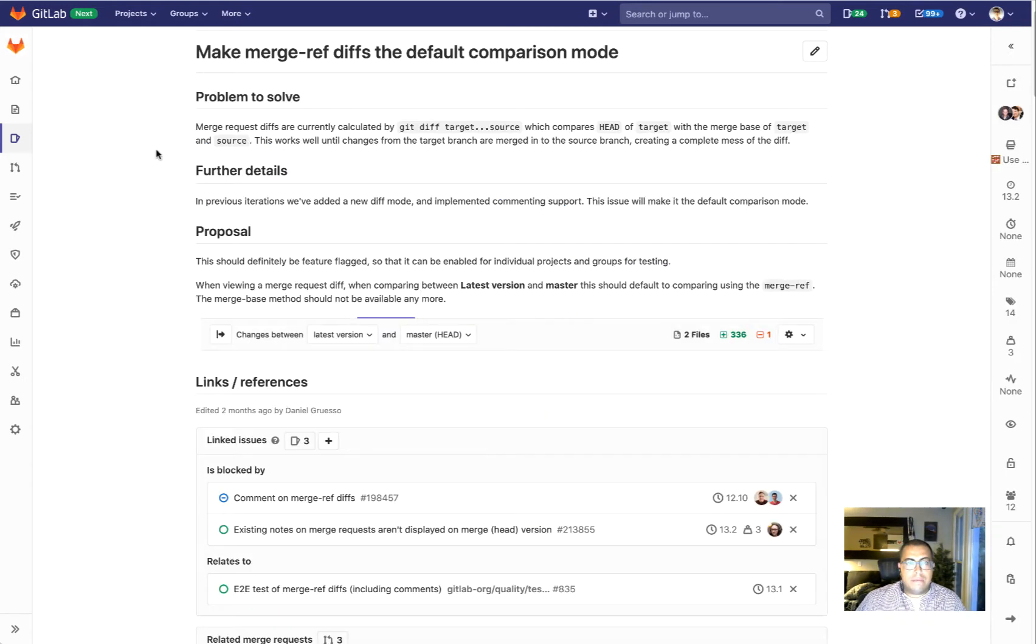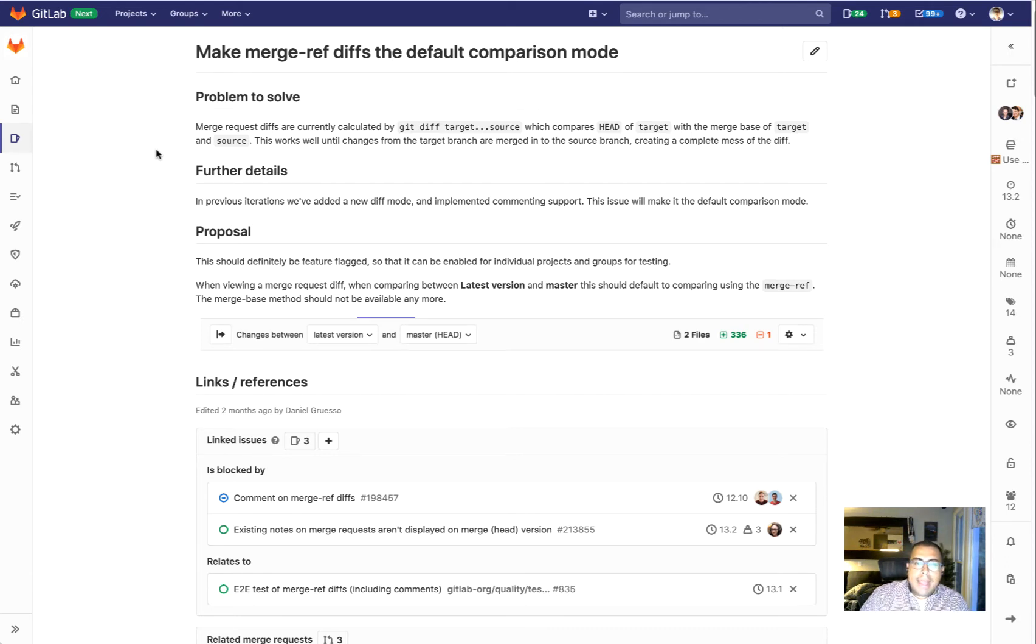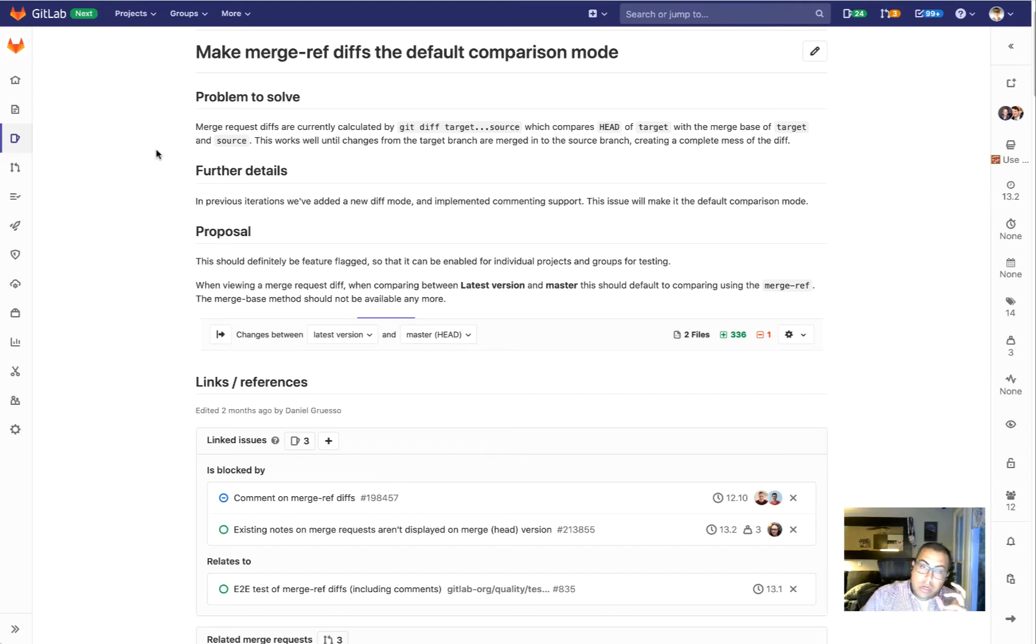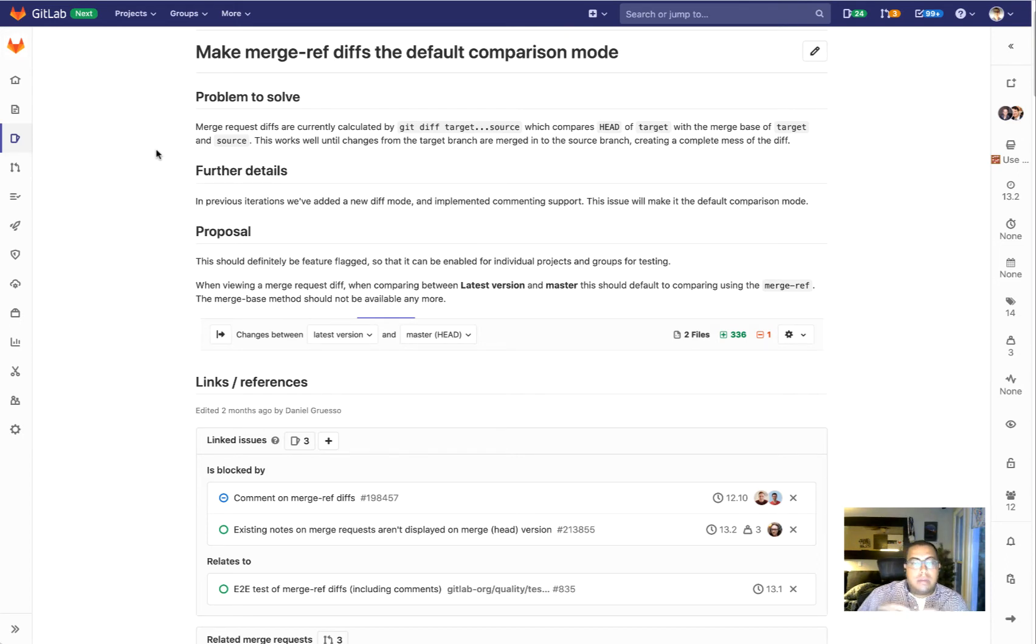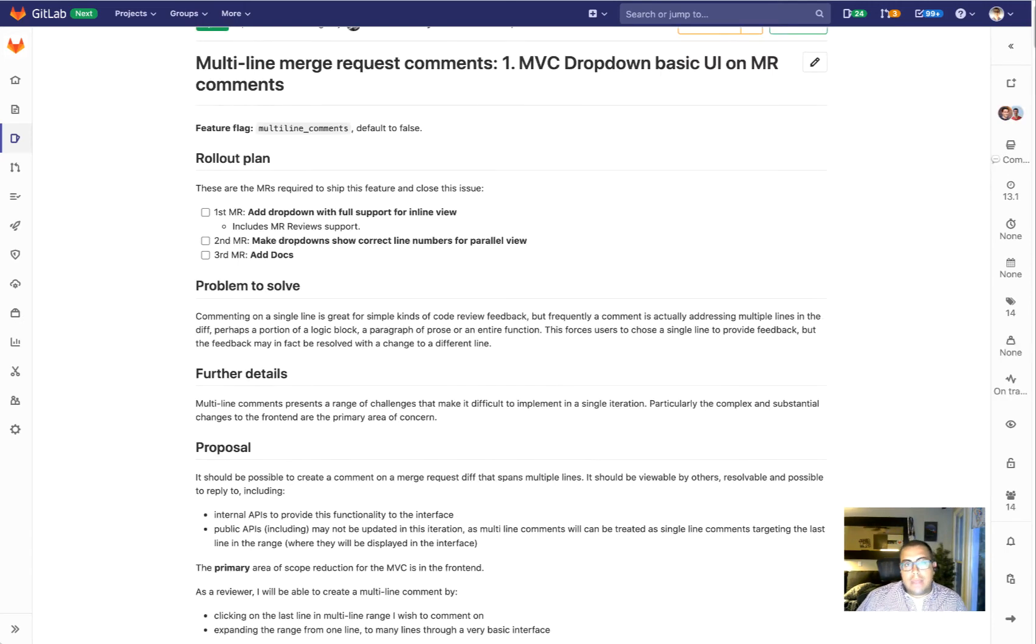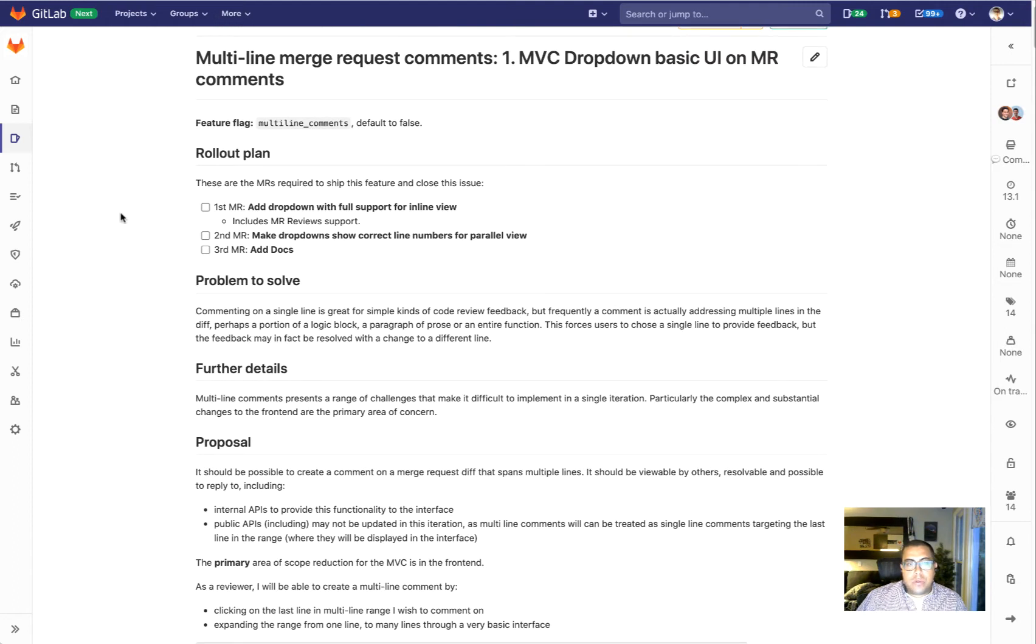The first one of those is making merge ref diffs the default comparison mode. As you know, we have this new view mode called merge ref diff, and this allows you to compare the latest version and master. This is very useful when you merge the target branch into your source branch. Currently that can be a little messy. With this merge ref diff view it's a lot clearer, and since that is the case, we want to make that the default comparison mode.